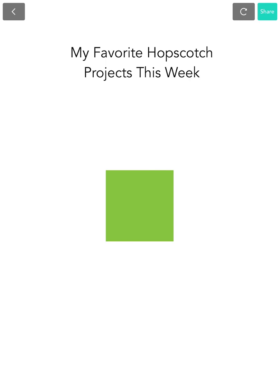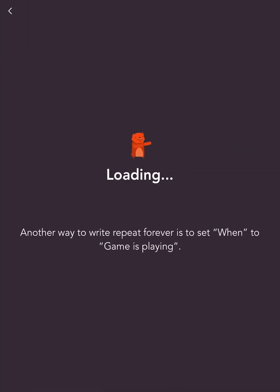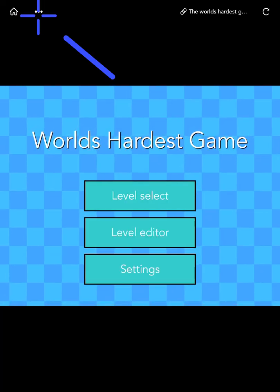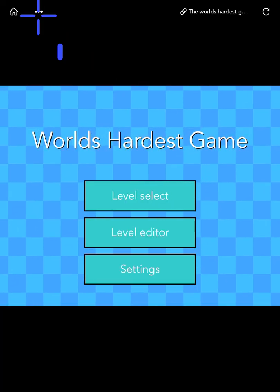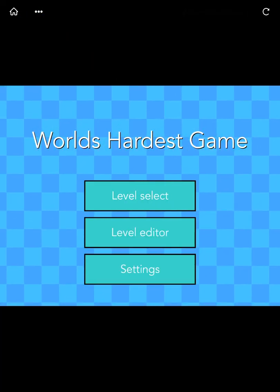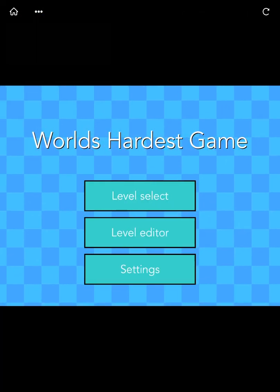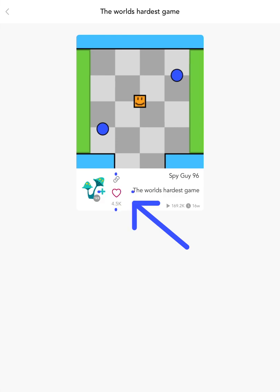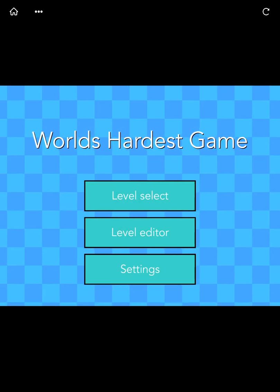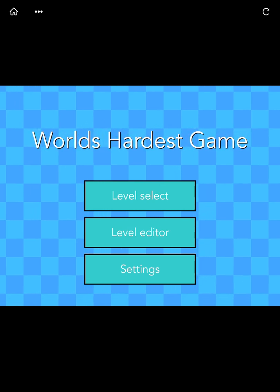The open project block allows you to link to any projects in Hopscotch, so you can use it in many ways. For example, you can collaborate with your friends on a multi-level game and link to each other's levels, or make a personal website of your favorite Hopscotch projects. Once you're inside the linked project, if you tap on the button with three dots on the top left corner, you can visit the project's project card and give it a like if you want. Now, let's go back and fill up our bulletin board.